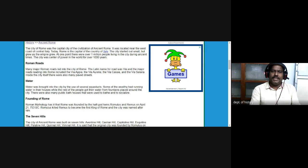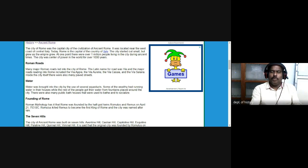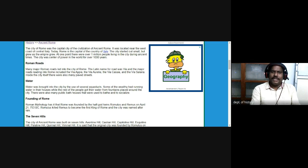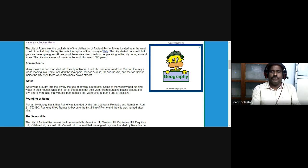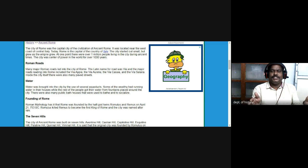Many major Roman roads led to the city of Rome. The Latin name for road was Via — a term we are still using in modern times. The major roads leading to Rome included the Via Appia, the Via Aurelia, the Via Cassia, and the Via Salaria. Inside the city itself, there were also many paved streets, and the whole city was divided into certain streets or lanes.